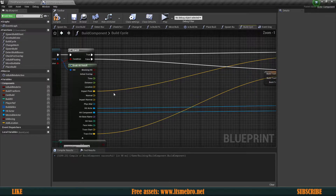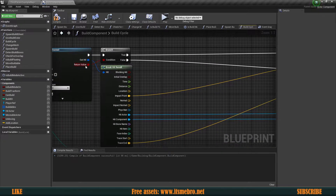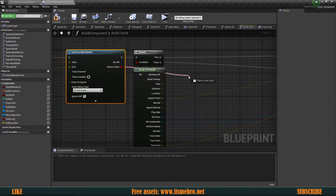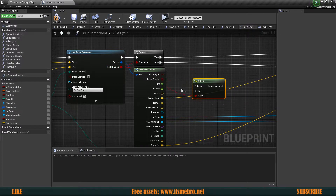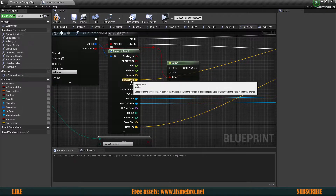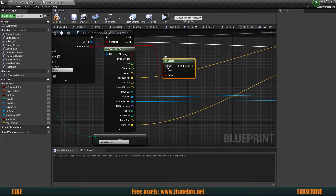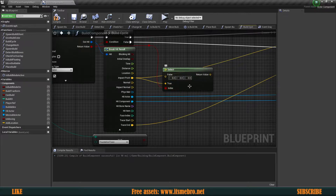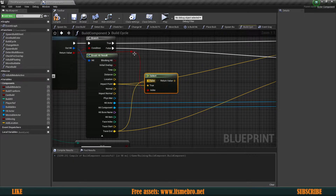Before we do that, I want to make some adjustments to avoid copy-pasting code twice. We have our line trace by channel which returns a boolean indicating whether we hit something. On this condition we'll do a select node — based on whether we've hit or haven't hit, we use a different vector: the impact point if we hit, or the trace end if we haven't. Those get plugged into the wildcards accordingly.